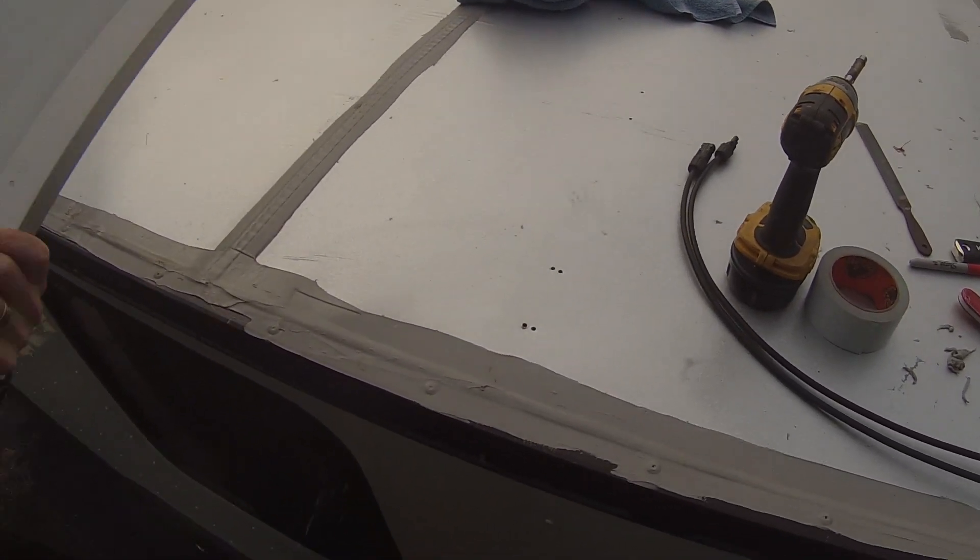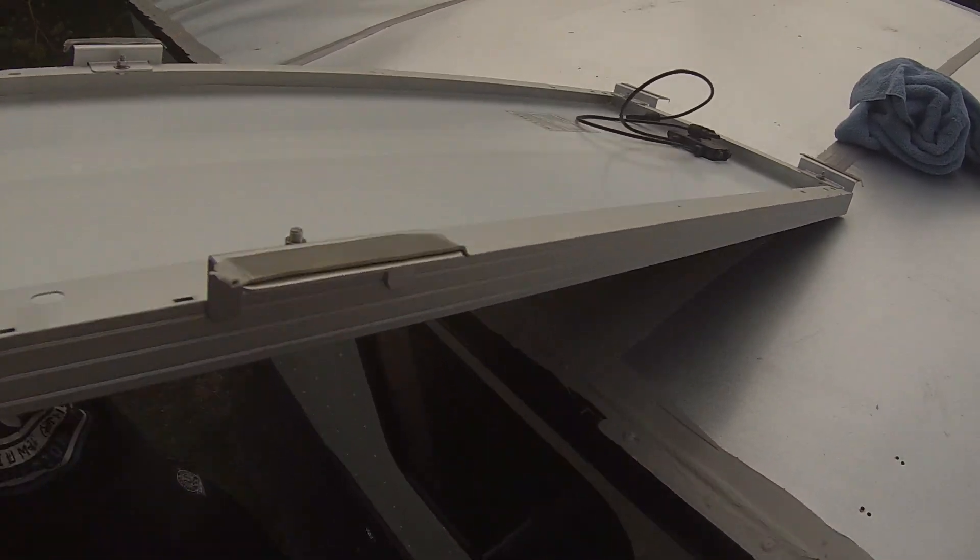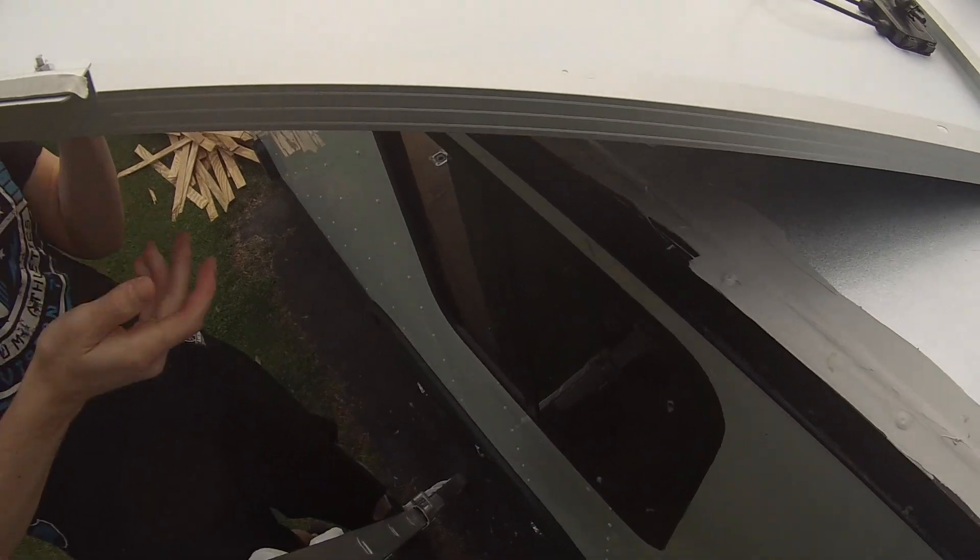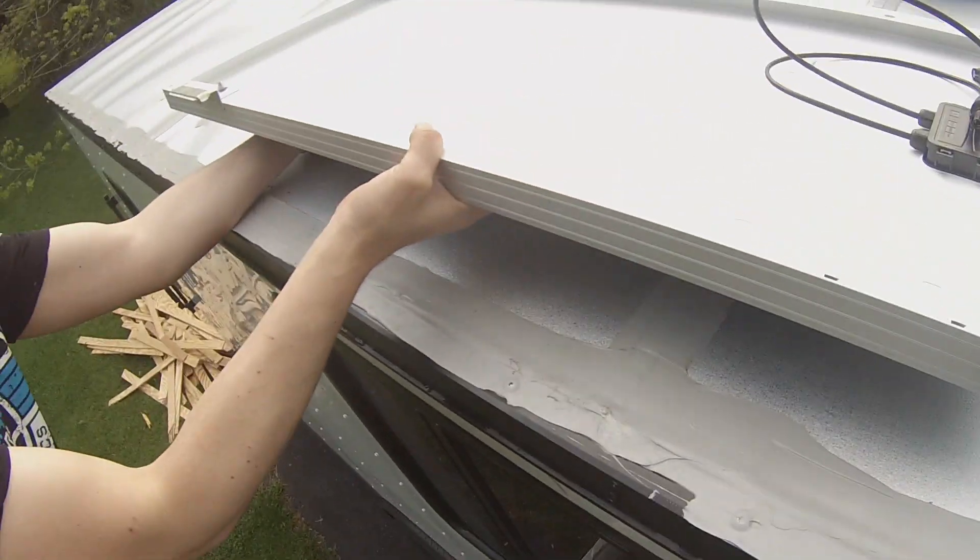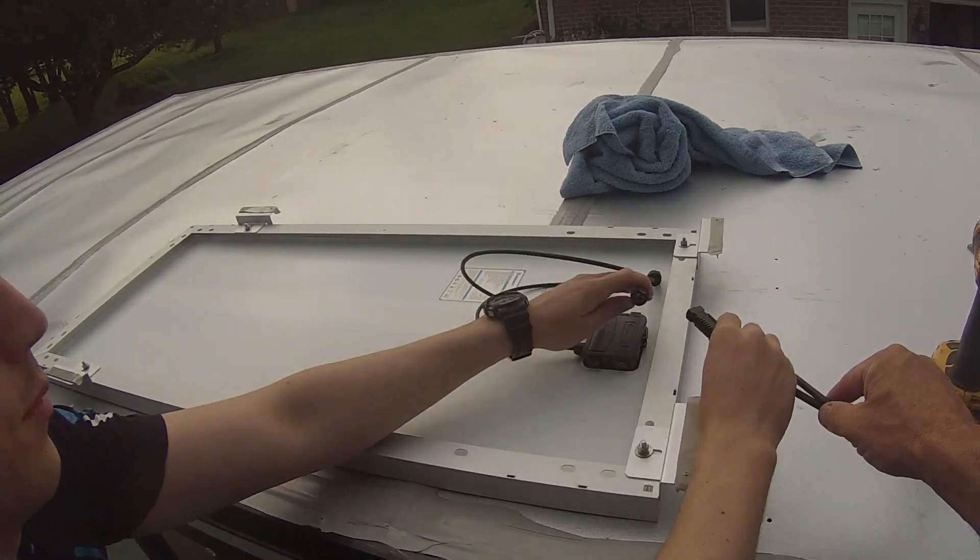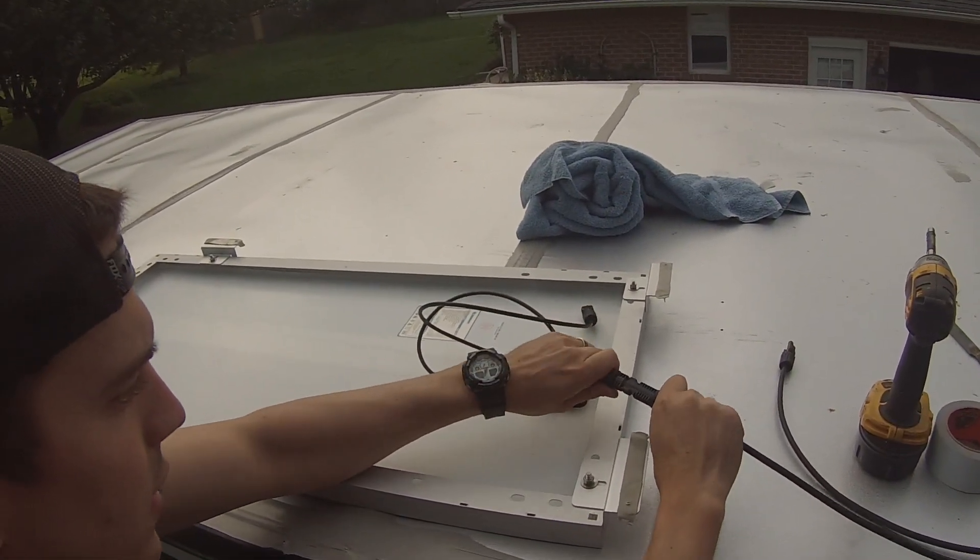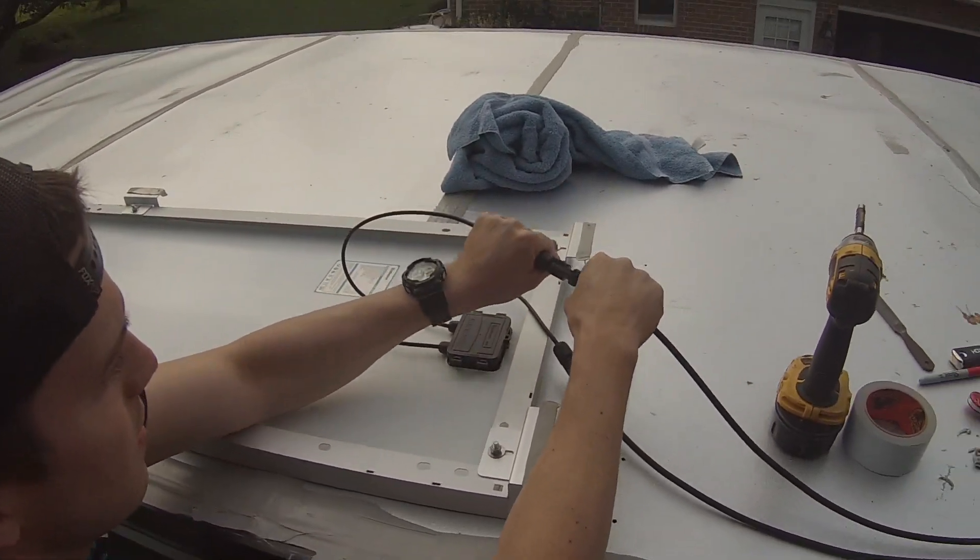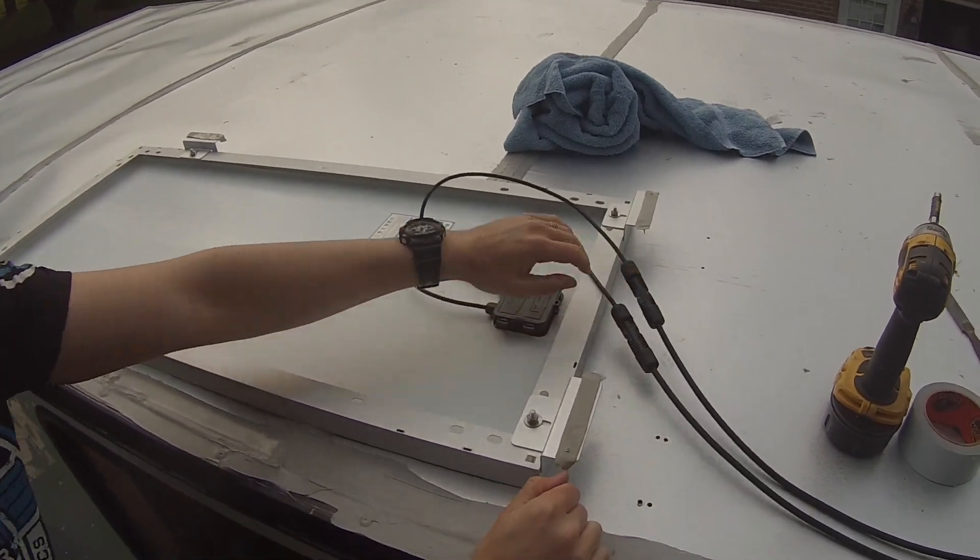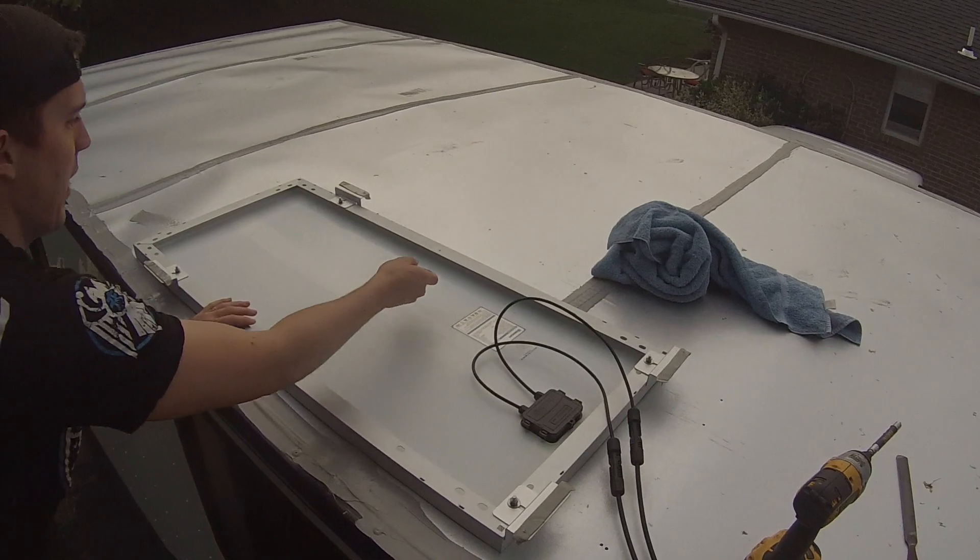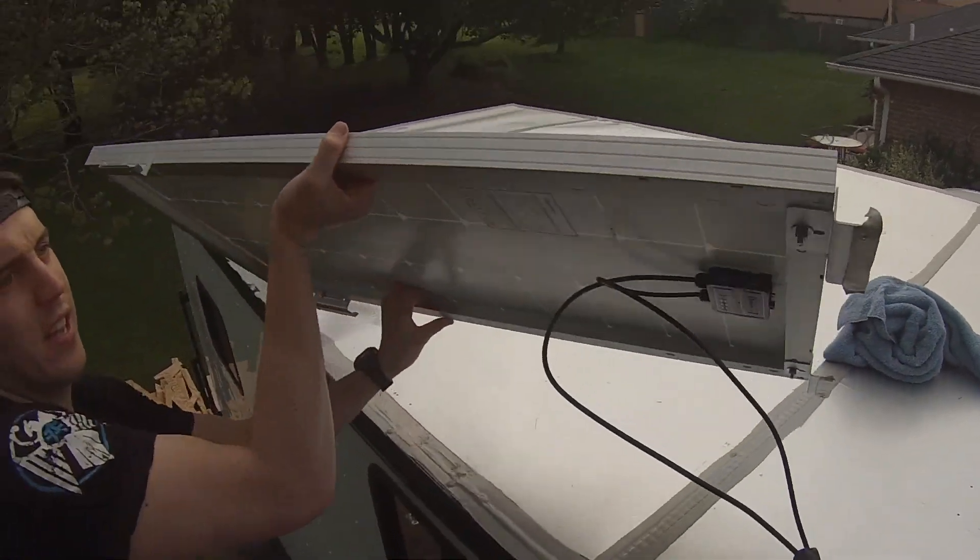All right, now that we're up here, we have our holes drilled. We'll get everything plugged up—nice tight connection here. Those are waterproof themselves. We'll flip the panel over, get everything tucked in, and get it secured.